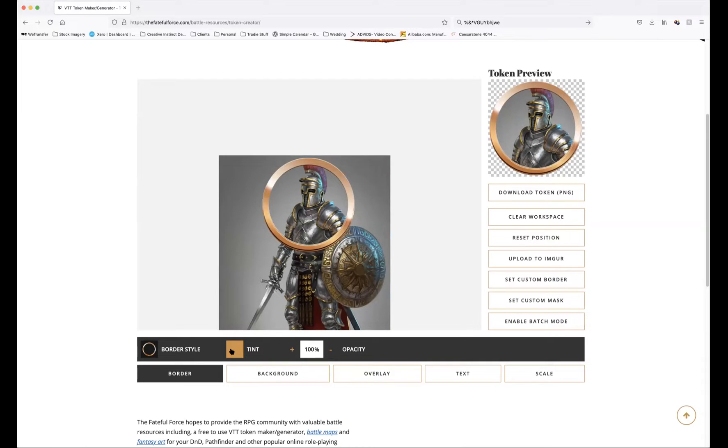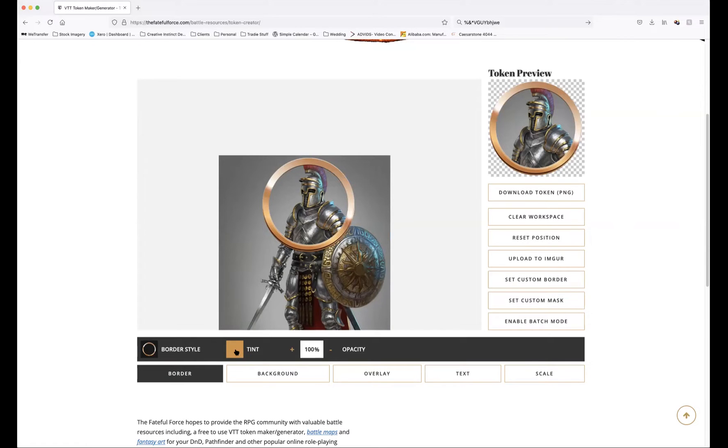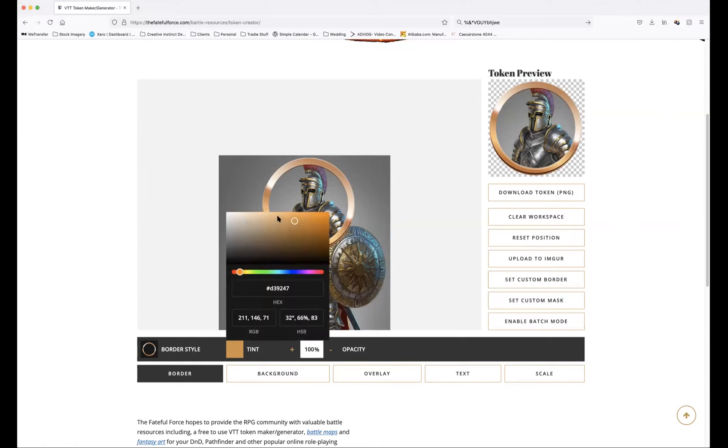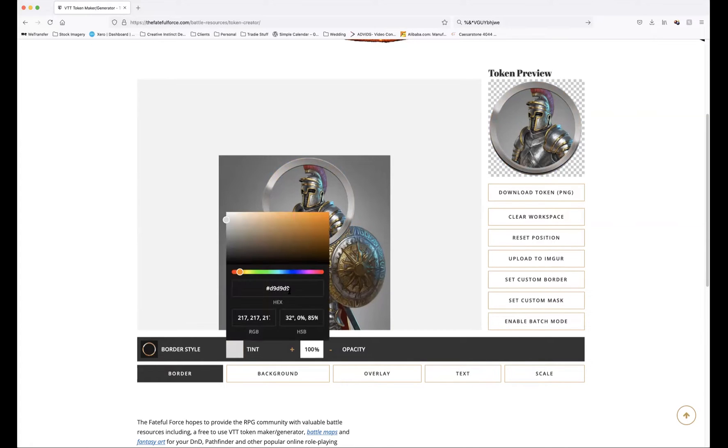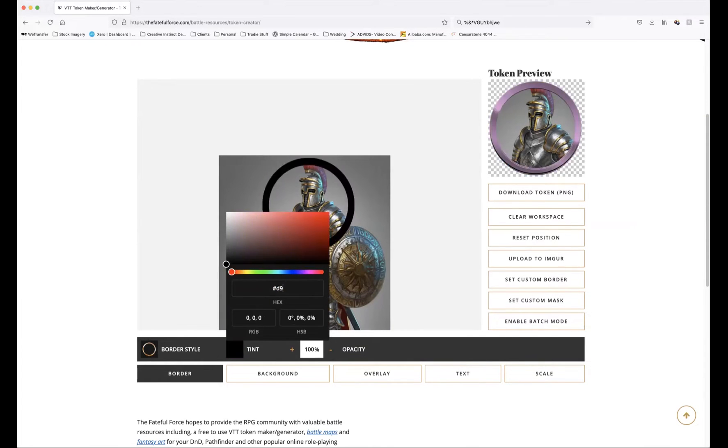We can also use different colors as well while tinting this rose gold. So if we don't want to use the rose gold and we want to use silver, we can drag the slider over to the silver area and you can see that that's updated.